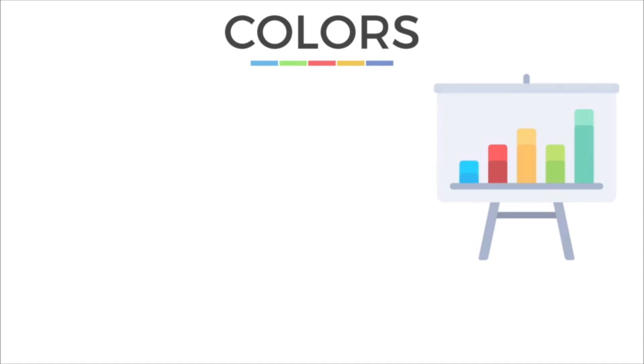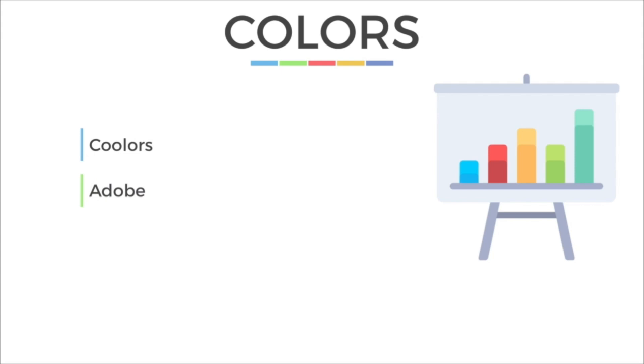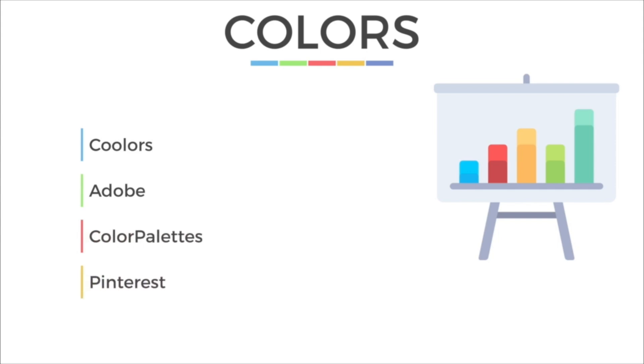Next on our list is colors. You definitely want to make sure you have really nice colors for your website. There's a few sites that I look at when I'm looking at new colors. Coolers.net is a really good site. Adobe has some really good features on their site and color palettes. Also, if you are really just needing some inspiration and don't know where to start, Pinterest is a good place.